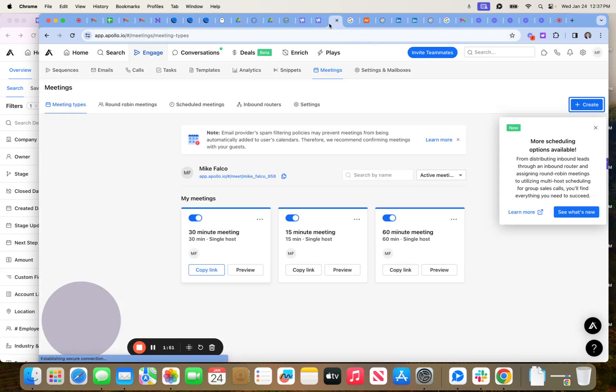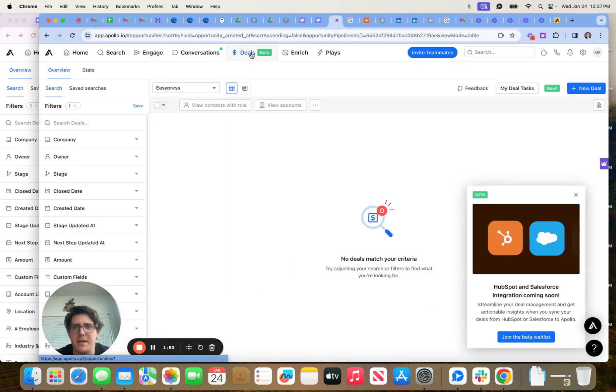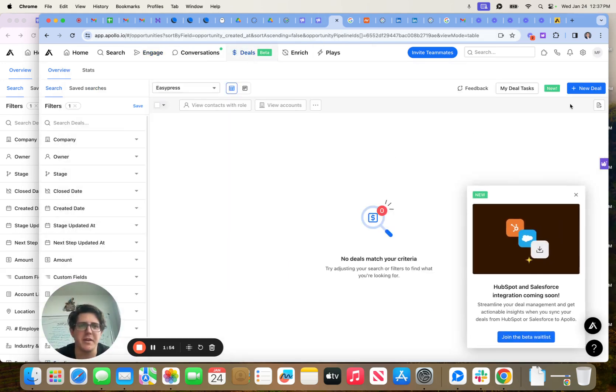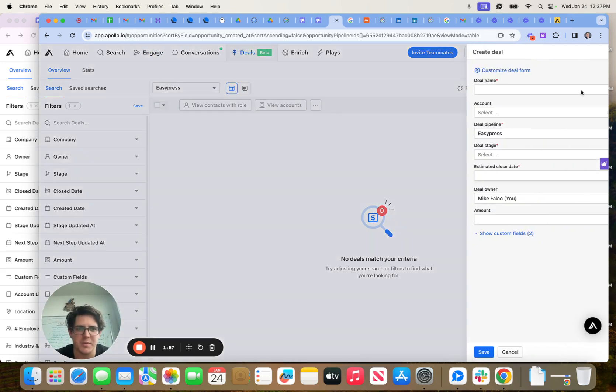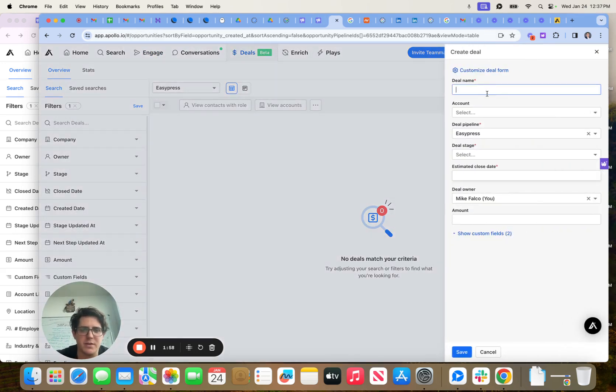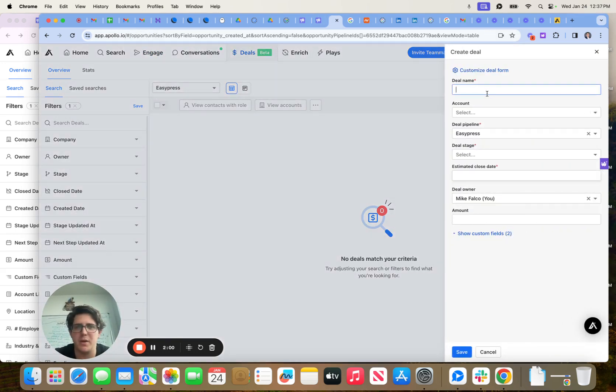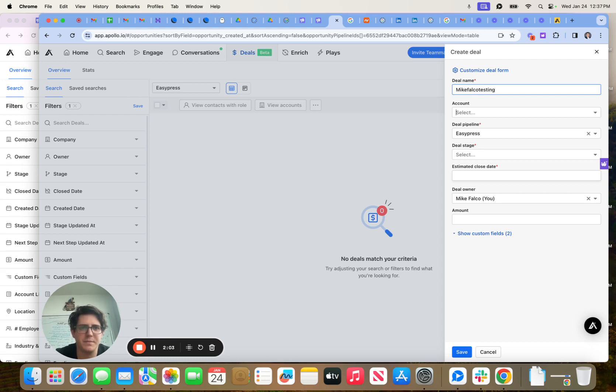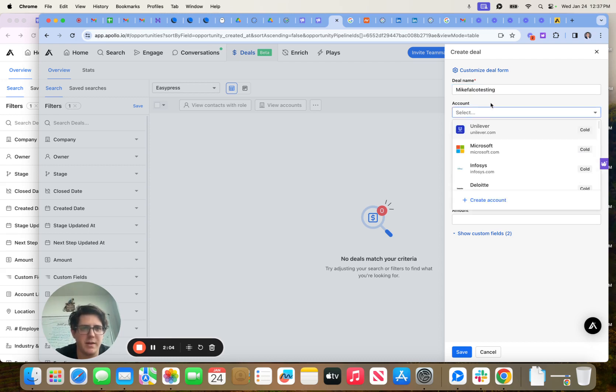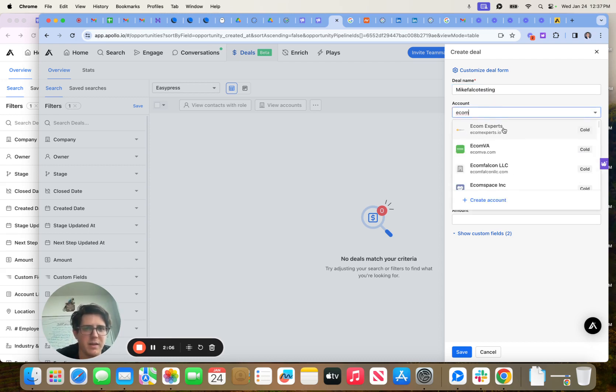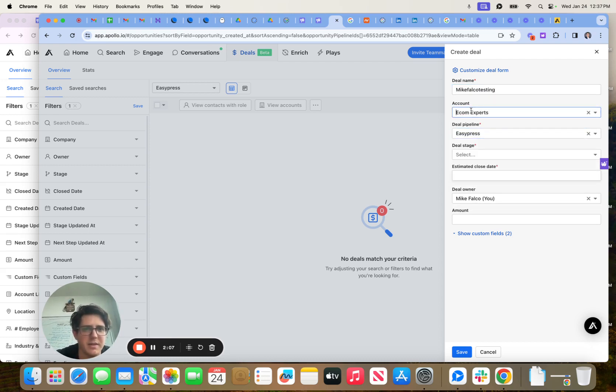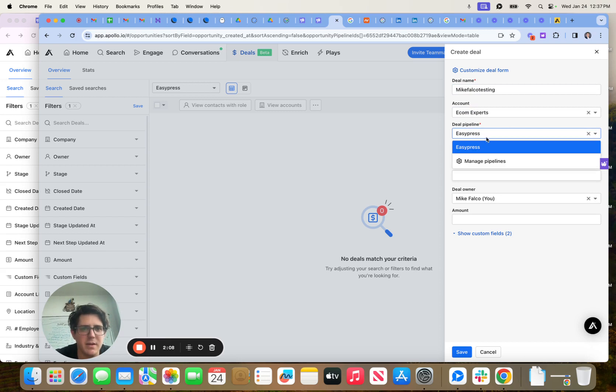Now there's one more step though that we need to get to, and that's going to be creating a deal. This is going to help us stay organized and stay on top of prospects moving forward. So the deal name is going to be Mike Falco test. The account is going to be where my LinkedIn is right now.